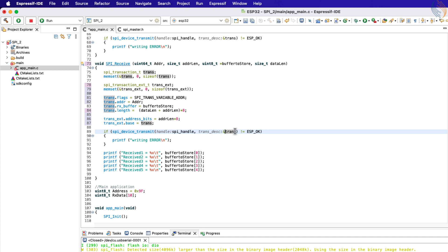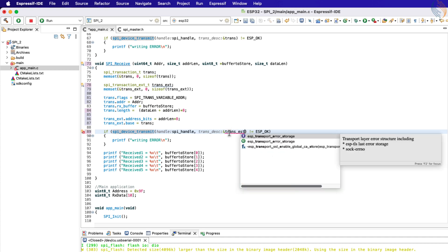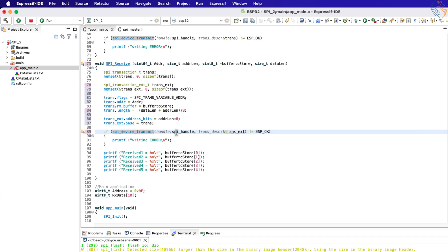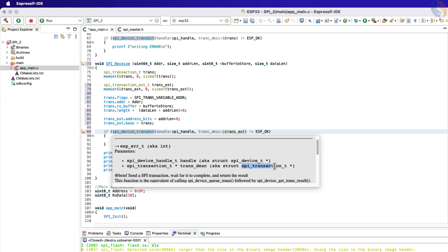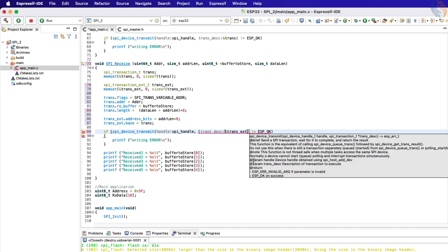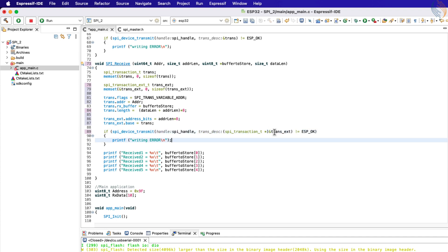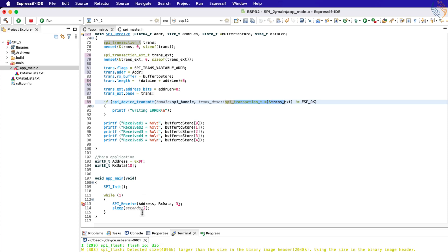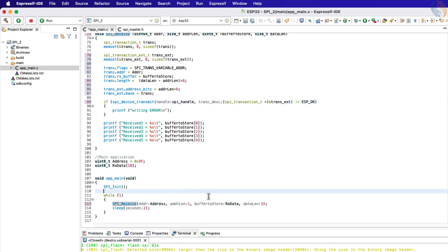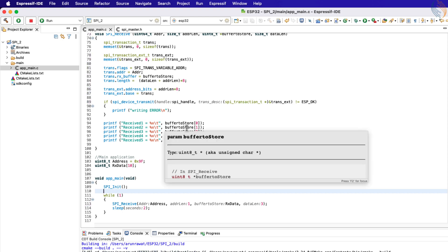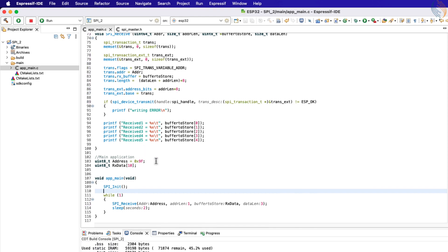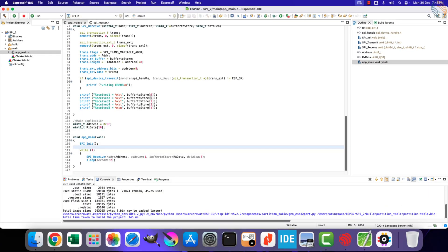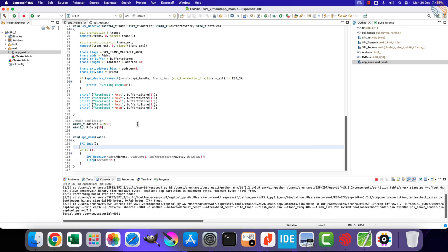Now the external transaction has all the data from the actual transaction along with the address bits. We will pass this external transaction to the device transmit function, but the parameter only accepts the SPI transaction type, so typecast the external transaction to the SPI transaction and pass the structure. Inside the while loop, we are reading the ID every 2 seconds. We also need to pass the parameter address length — the address is only 1 byte long, so pass 1 here.